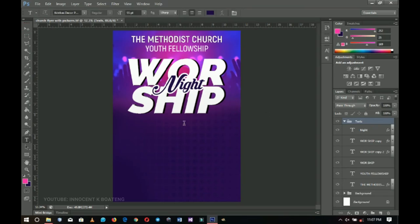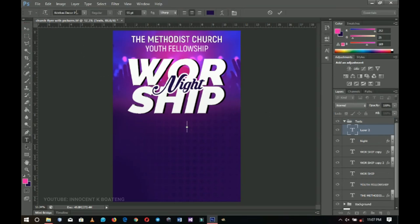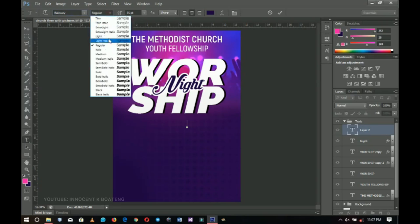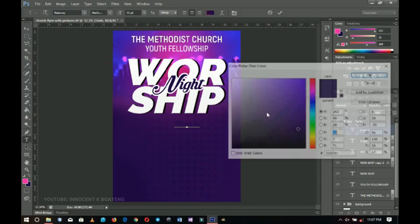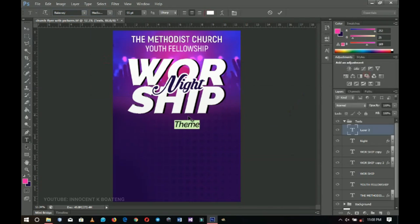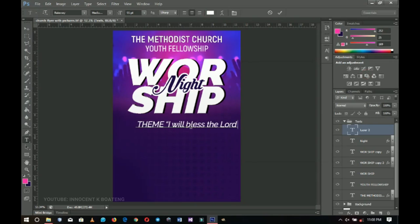Let's go ahead and add one more text element. We'll go back to Raleway and use medium italic, then write the theme here. Change the color to white and type in your theme — let's use 'I will bless the Lord', with the scripture Psalm 34 verse 1.